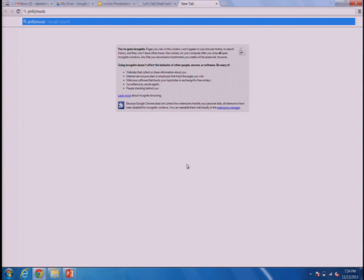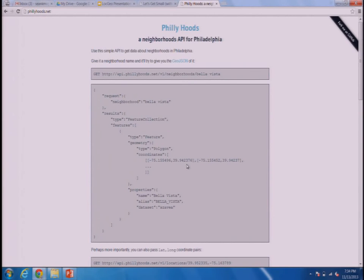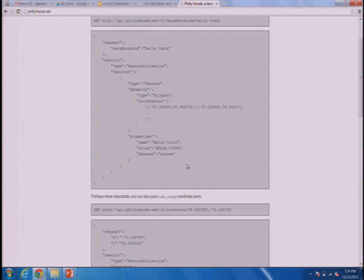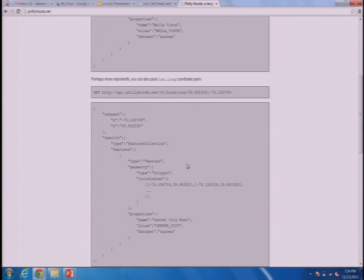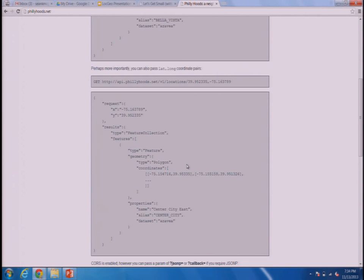It's called Phillyhoods. And it's a pretty simple API — just two different calls to get information about neighborhoods in Philadelphia. This is using data that Xavier graciously provided, open source, open data. Basically, if you have some kind of string of what the neighborhood name is — it could be just part of a string — you could say Bella or Old City and it might match to it. Or if you have lat-long pairs, it'll give you GeoJSON back about that neighborhood. Really a simple thing.